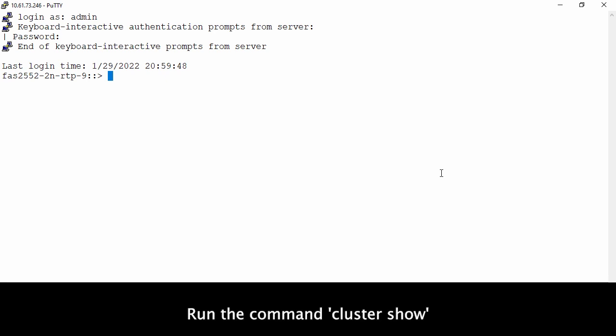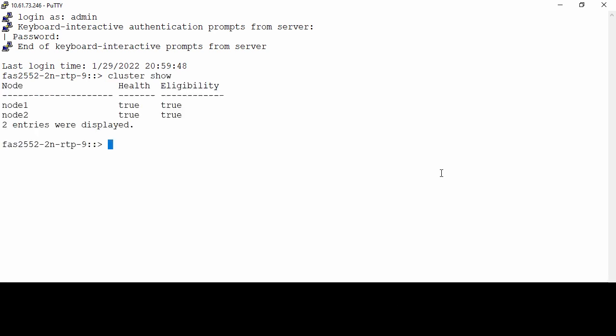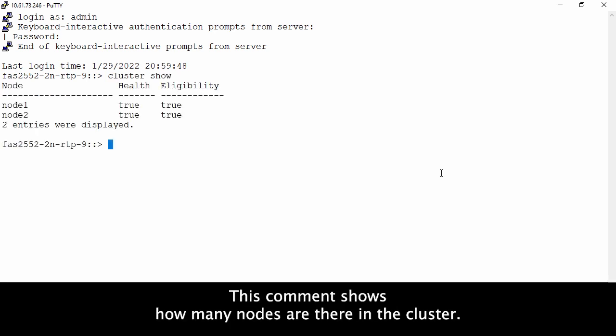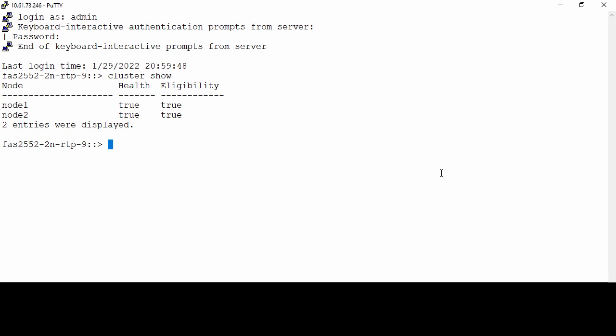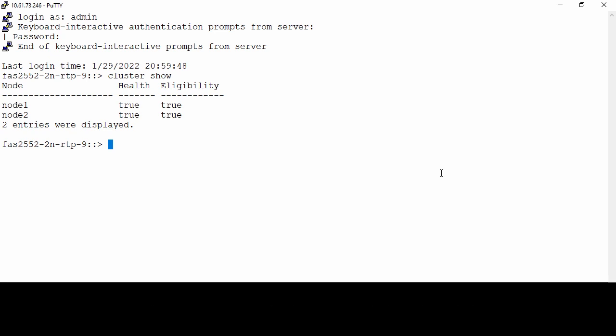Run the command cluster show. This command shows how many nodes are there in the cluster. This is a two node cluster, node 1 and node 2.